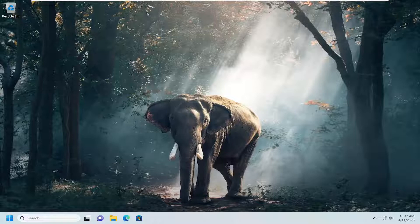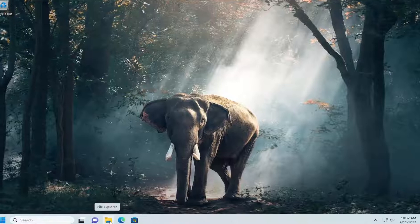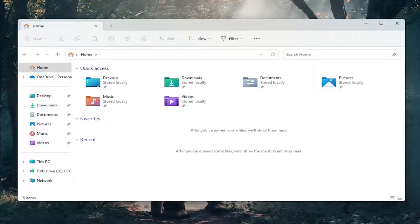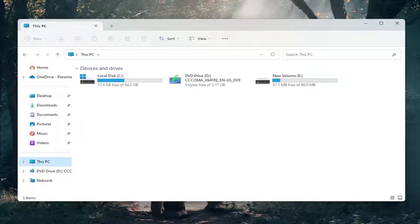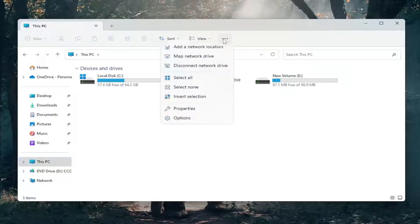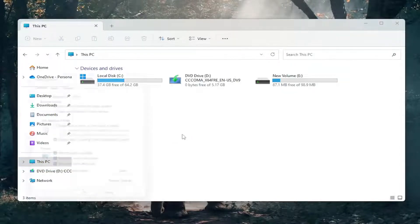We're going to start off by opening up File Explorer. If you have the icon down in your taskbar, go ahead and open that up. You can also search for it as well. On the left side, select This PC. Select the three-dotted icon up at the top right, and then select Options.